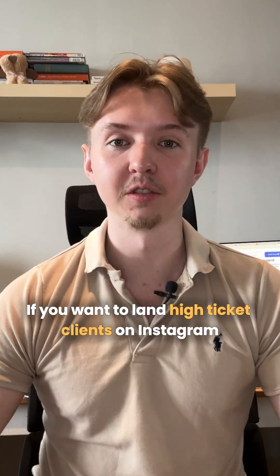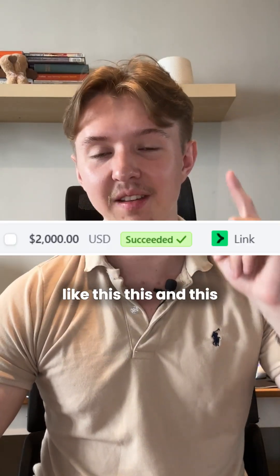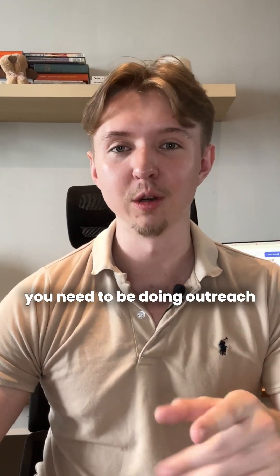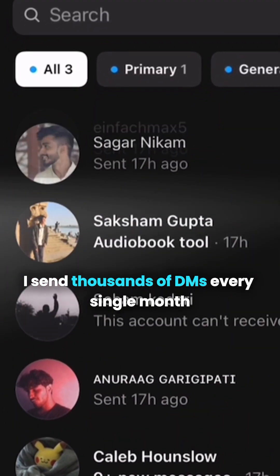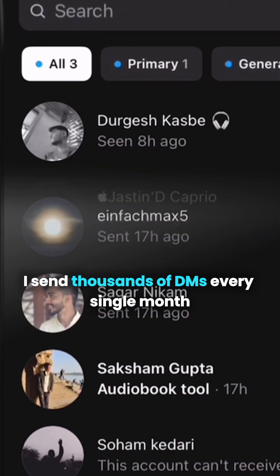If you want to land high-ticket clients on Instagram like this, you need to be doing outreach. Let me show you how I send thousands of DMs every single month.